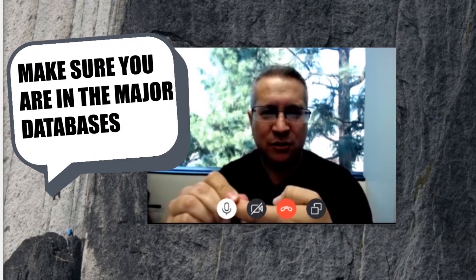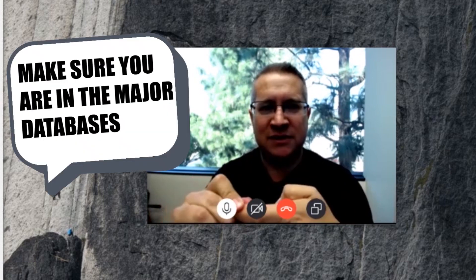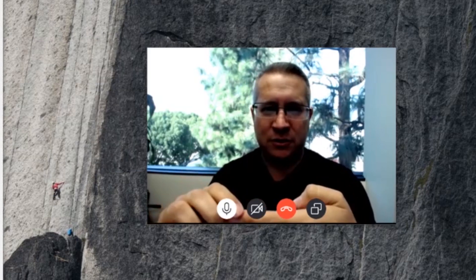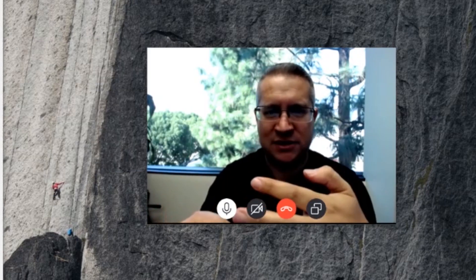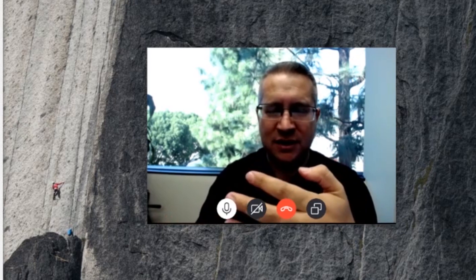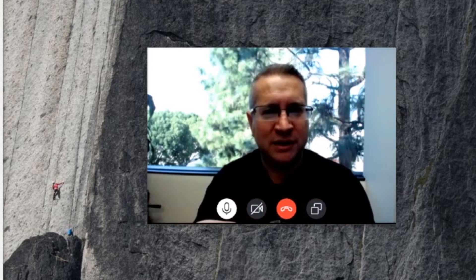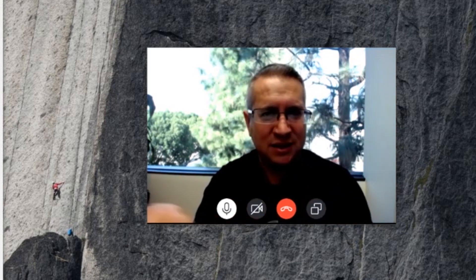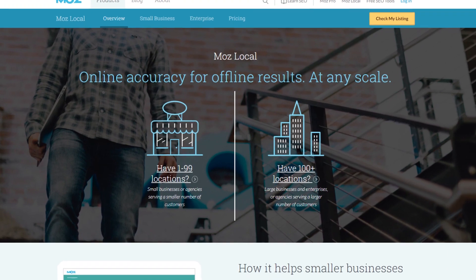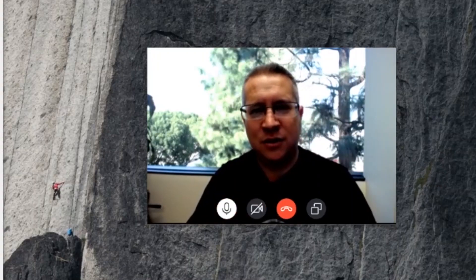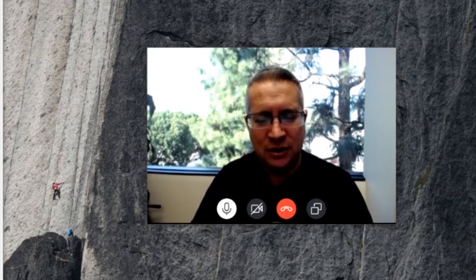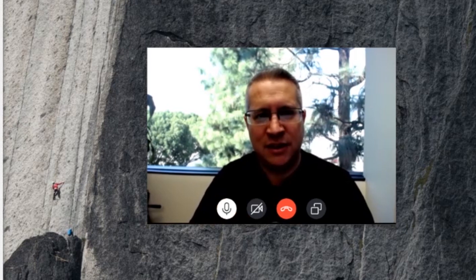One is making sure you're in the major databases for your industry and in general. Databases include Infogroup, Factual, Axiom, and Localeze. You can do that pretty easily and affordably as a local business through Moz Local. There are other vendors as well that will lock you into a monthly fee that you don't need. Moz Local is an annual — get in there and they manage your data to keep it accurate.